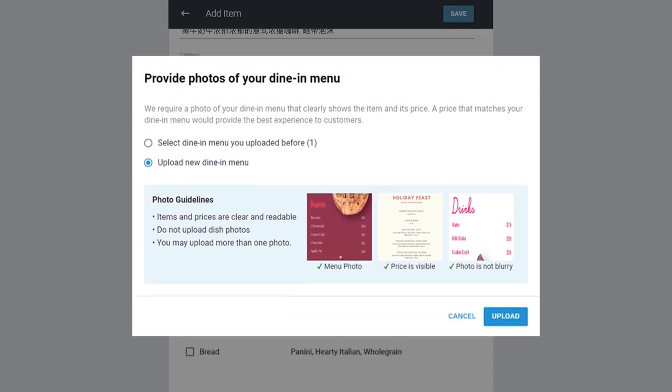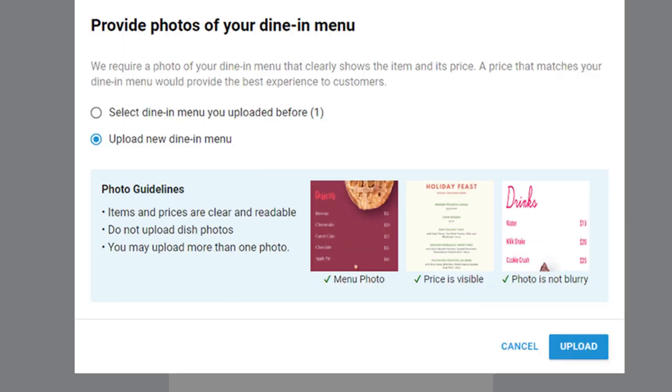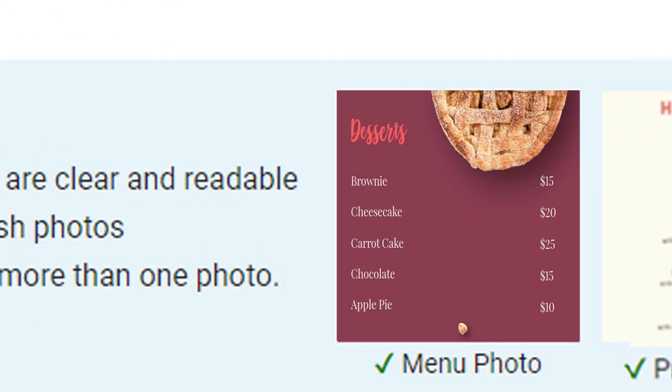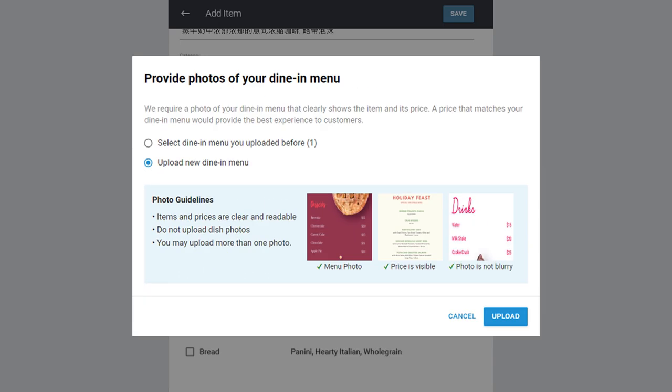You will be prompted to submit a clear photo of your menu. The menu photo must include the price of the item. As the most successful menus reflect dine-in pricing, your request may be rejected if it does not match the prices on your dine-in menu photo. You may choose to reuse previously uploaded menu photos or simply submit new menu photos.